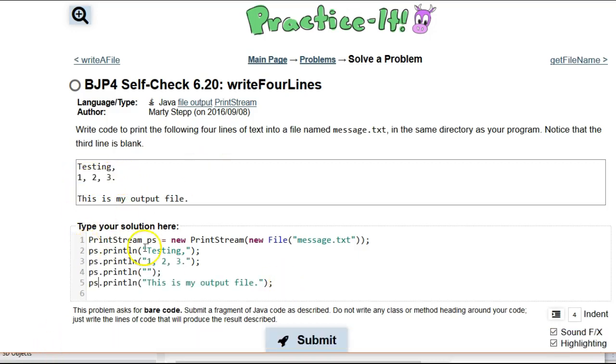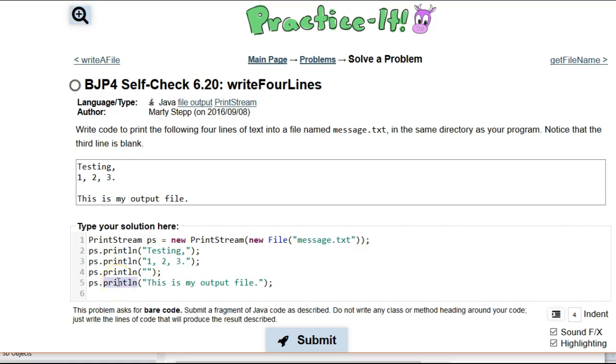Okay, so I copied them all, even a blank line here. So again, these printlns is the same thing that you would use for System.out. But instead of System.out, we created our own print stream.